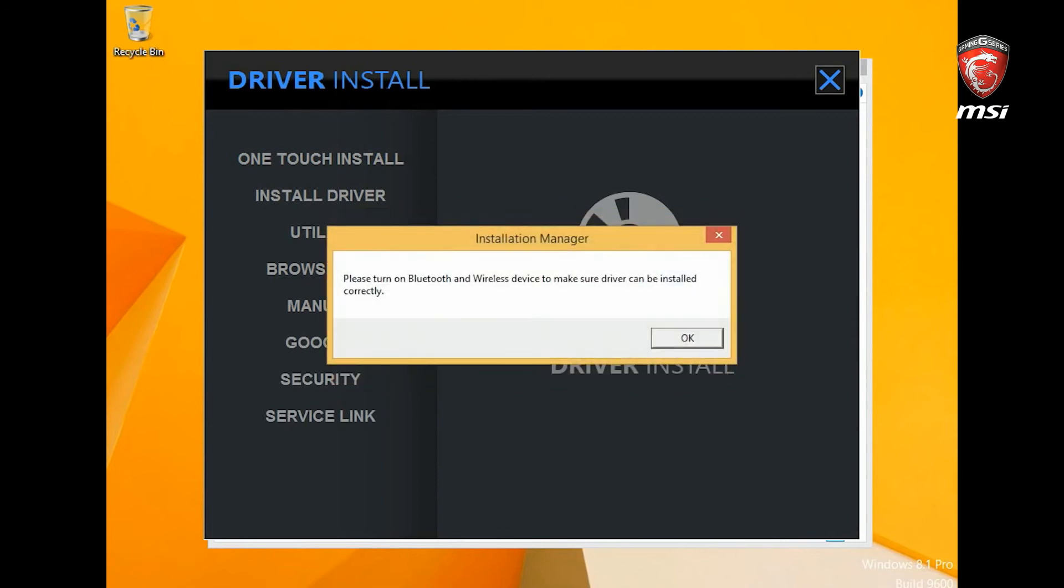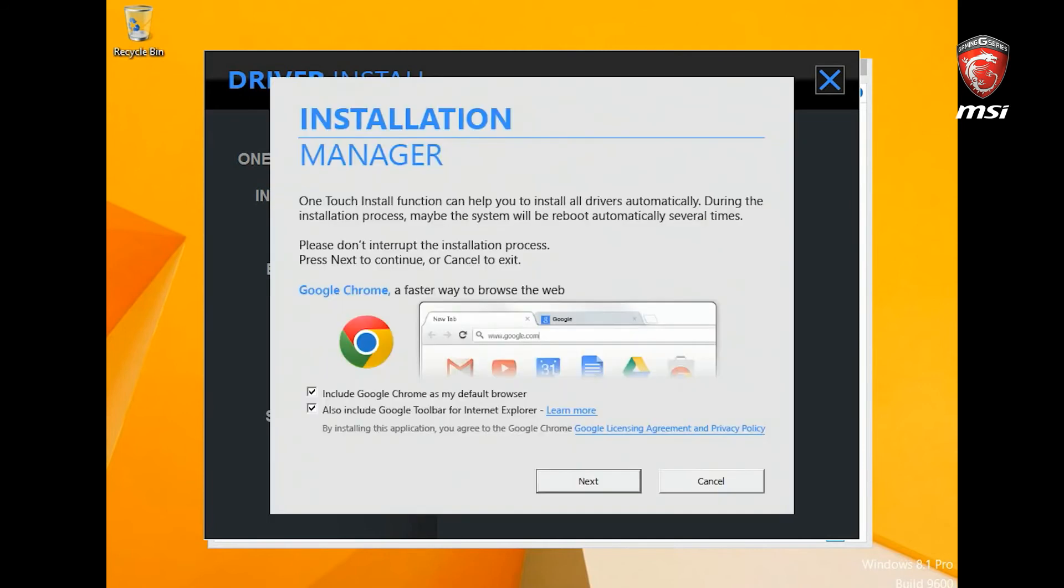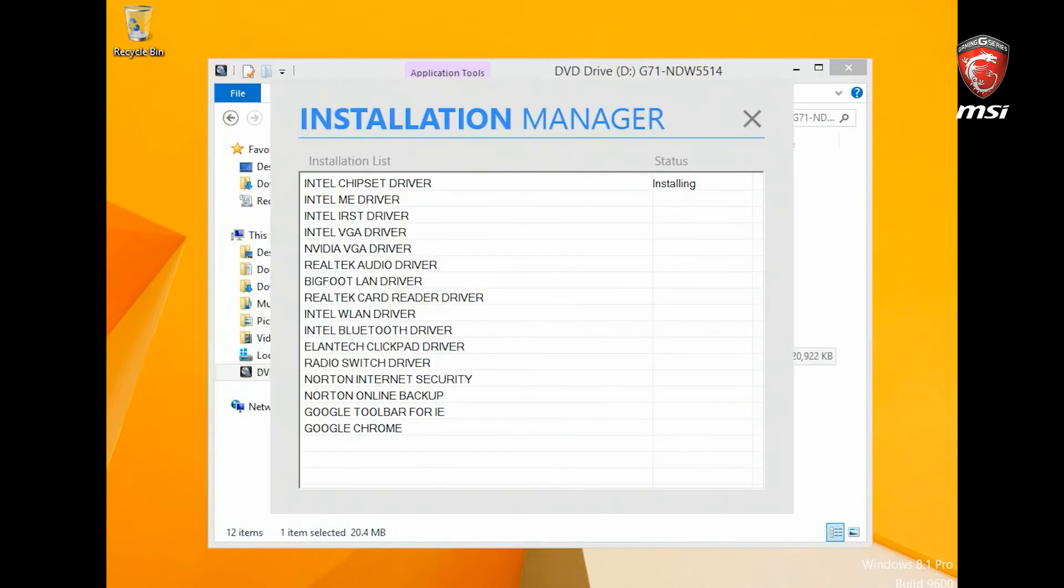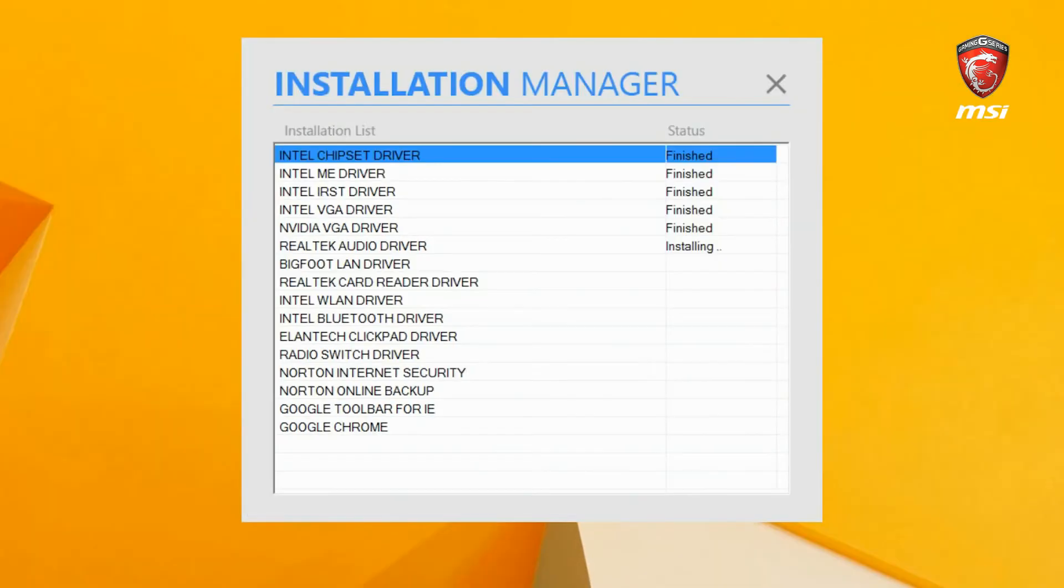During the installation, the system will restart several times. Press OK to continue the installation process. The installer will keep you up to date with the status during the process.